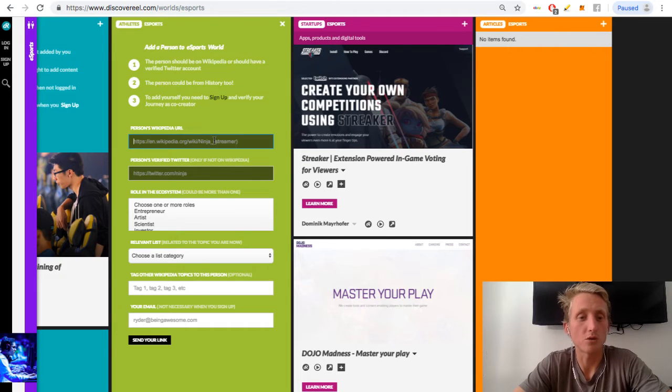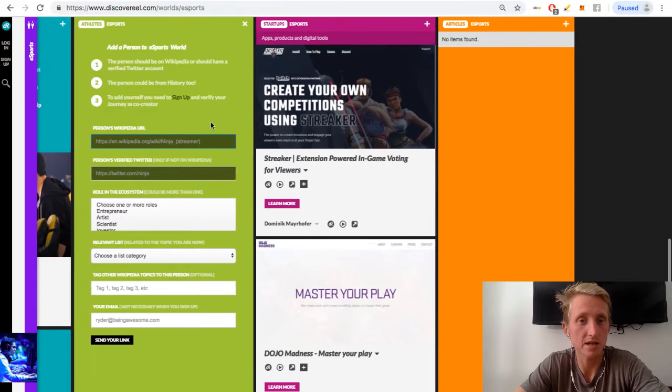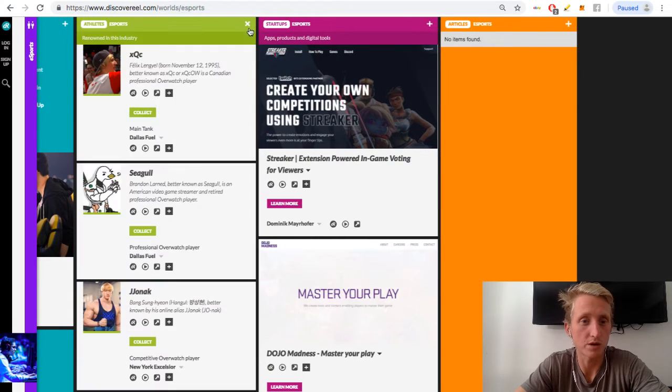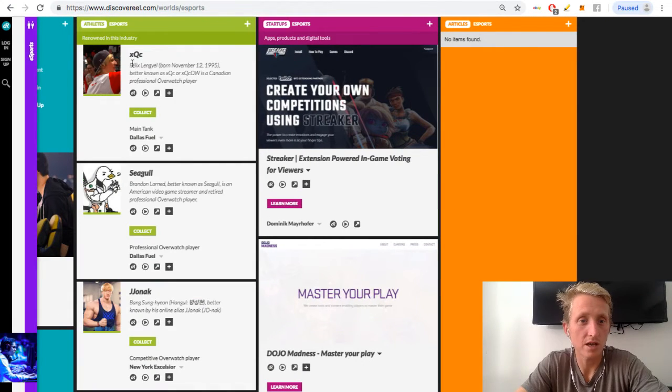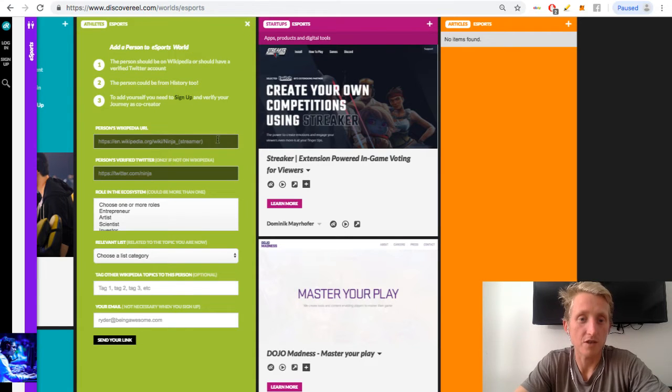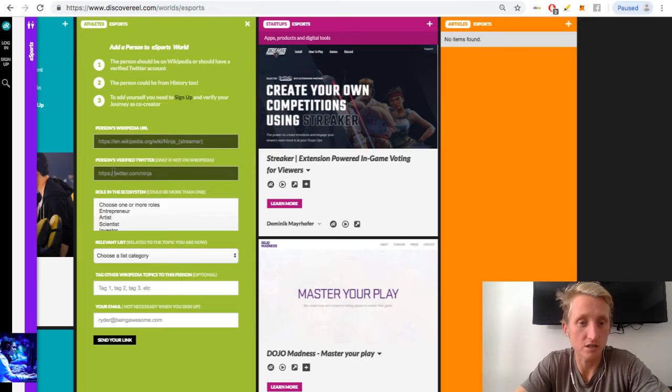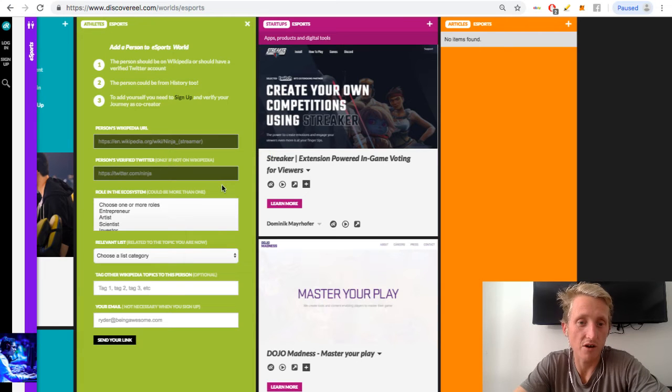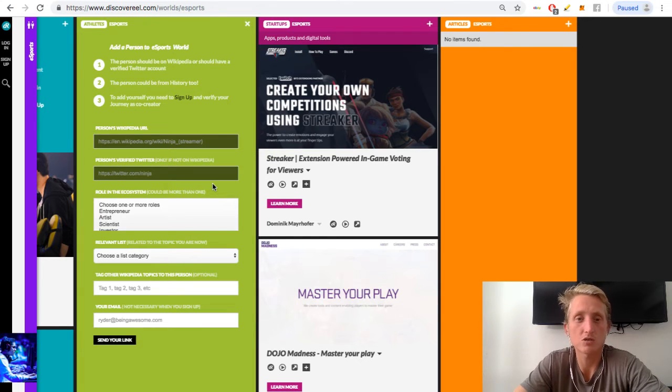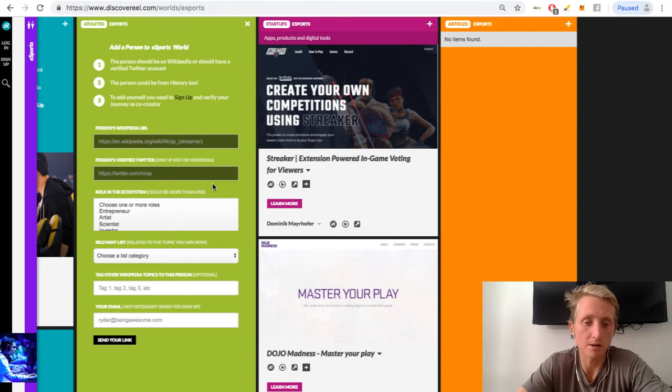In this case, we could put xQc, this guy, that's his player's name. So if he's in Wikipedia you can put it there, and if not, he has to have a verified Twitter account. So at this stage we're curating very verified content. Not anyone can put, like I cannot put myself if I'm not on Wikipedia or I have a verified Twitter account.